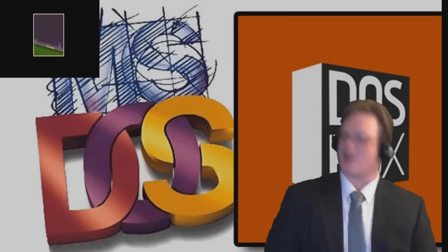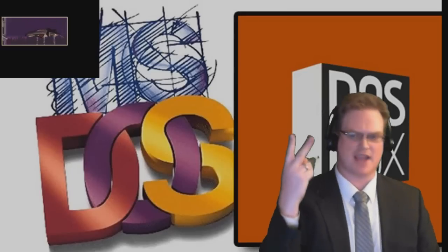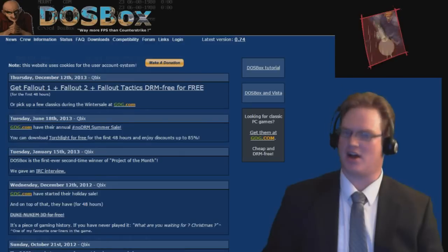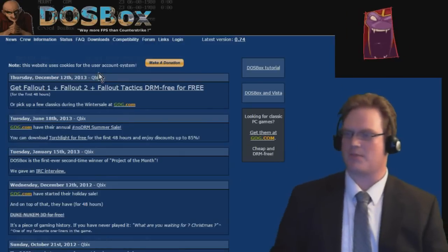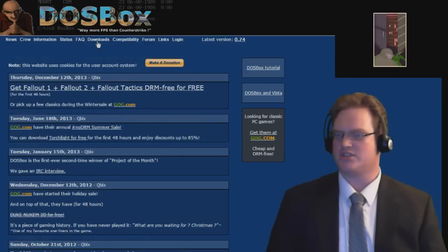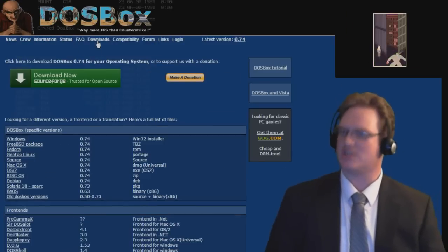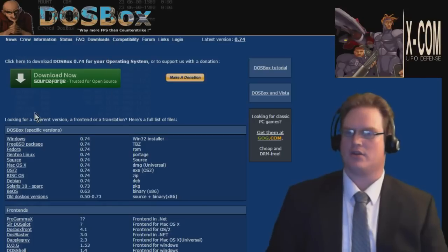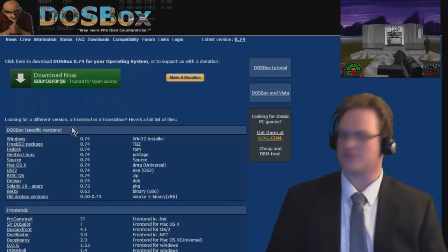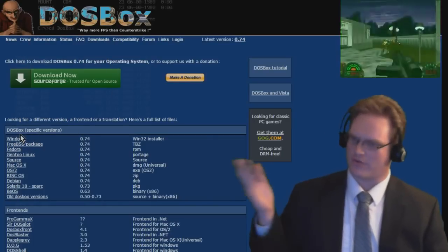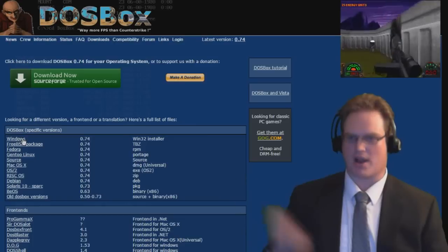DOSBox is 100% free for Windows, Mac, and Linux. Simply go to DOSBox.com, scroll to the very top of the page, you'll see Downloads as a link. Then simply click on the version you want. The Windows version is the most common that people grab.